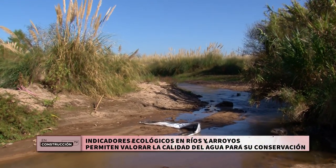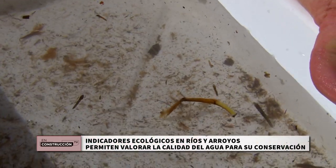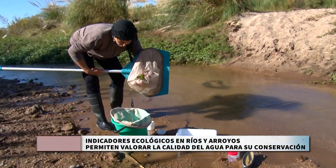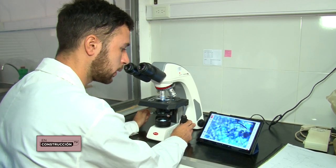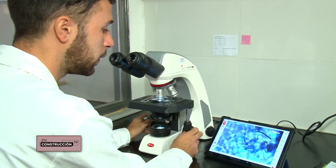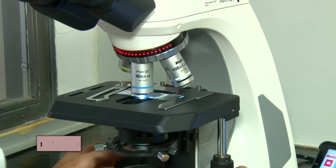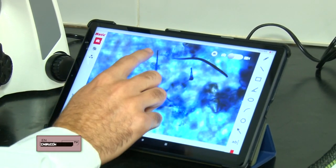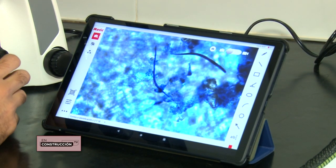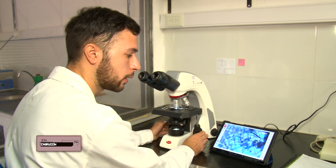Identificar las especies de hongos acuáticos, analizar su crecimiento y reproducción asociados a la hojarasca en descomposición en el río Chocancharaba requiere experiencias de campo y de laboratorio. En nuestro experimento obtenemos un portaobjetos con un filtro donde tenemos las esporas de los hongos. Cada espora tiene una forma particular: a partir de esa forma podemos entender qué especies son, y así, a partir de muchas muestras, analizar cuál es la diversidad de estos hongos que tenemos en el río.